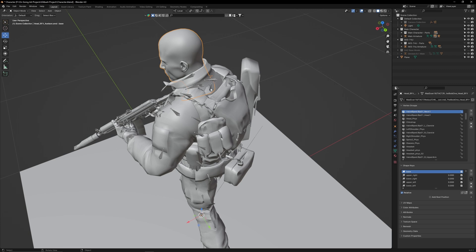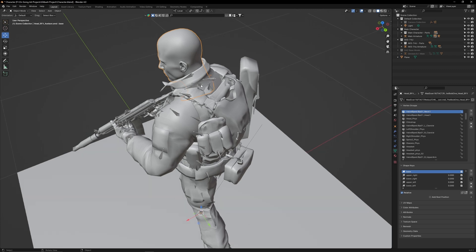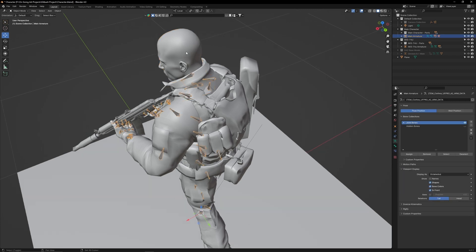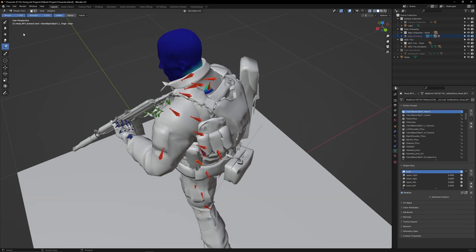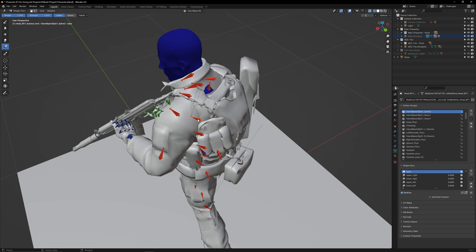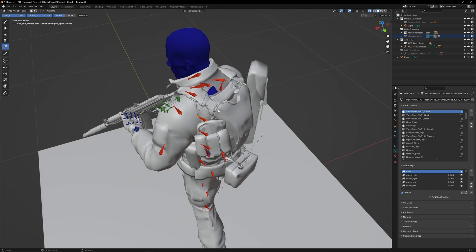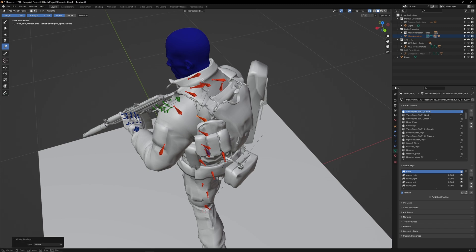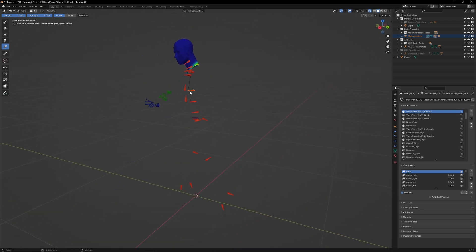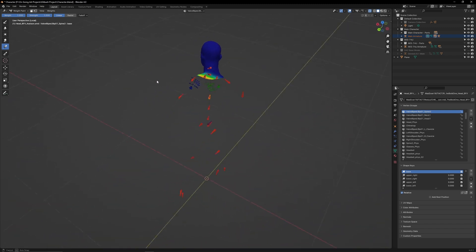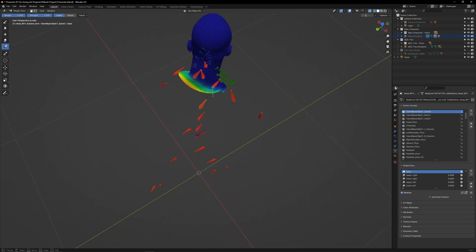The neck is clipping through the jacket on the back. To fix this, select the armature, then select the head. Go to weight paint mode and select the upper torso bone. Use the gradient tool and apply a small amount of weight paint. That will stop the neck from poking through. If you isolate the head, we can add a bit more weight paint around the edges to minimize any more clipping.